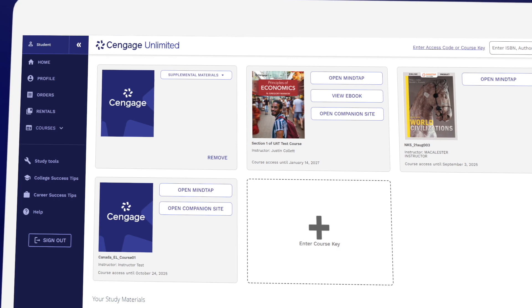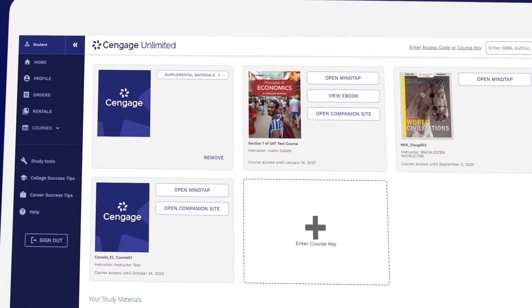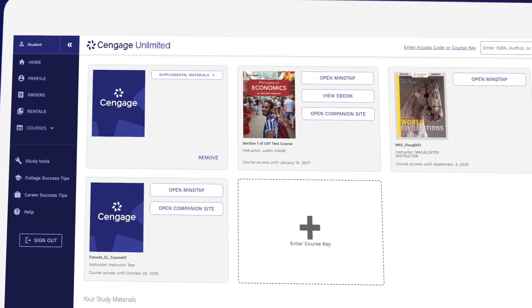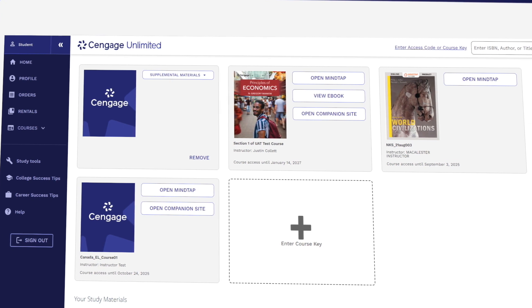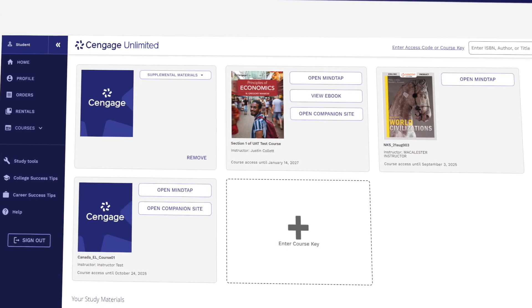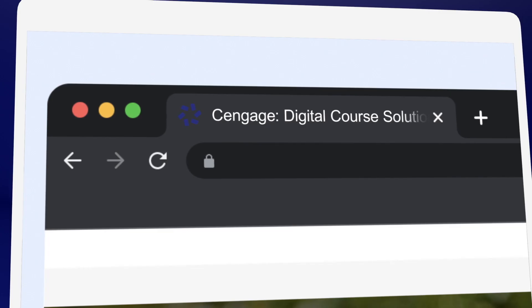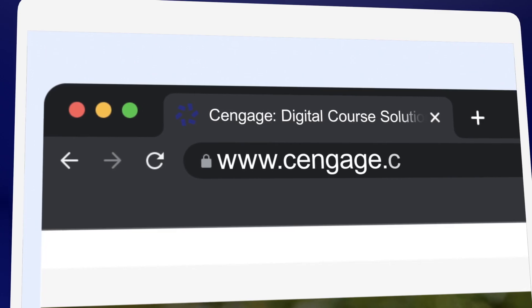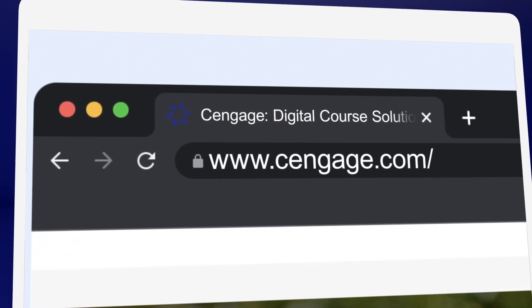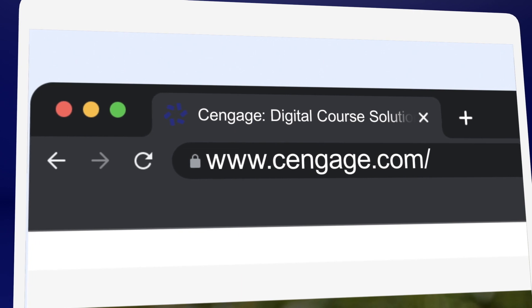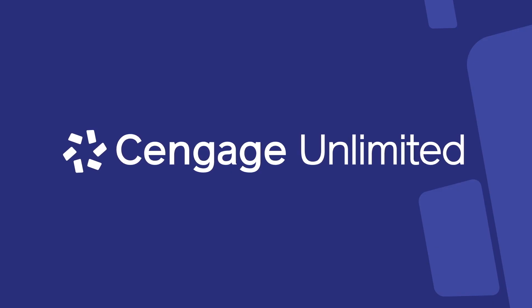You're all set. Remember, if you selected Temporary Access, you'll need to select a purchase option in order to retain access to your materials once your trial expires. Don't worry — you won't lose the work you've already done. If you're looking to save money, Cengage.com is where you'll find the most affordable prices for Cengage products, and be sure to check if you can save with Cengage Unlimited.